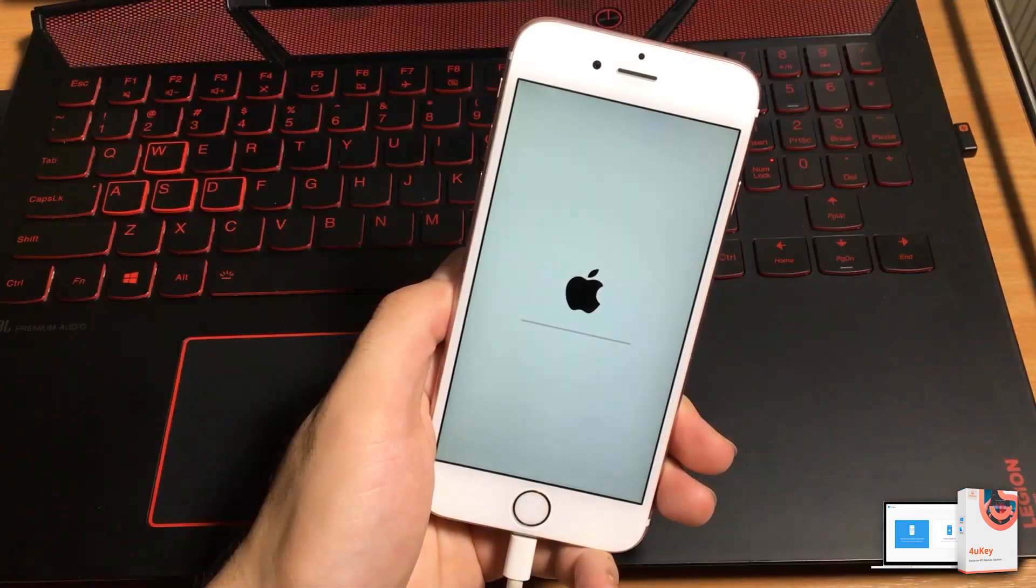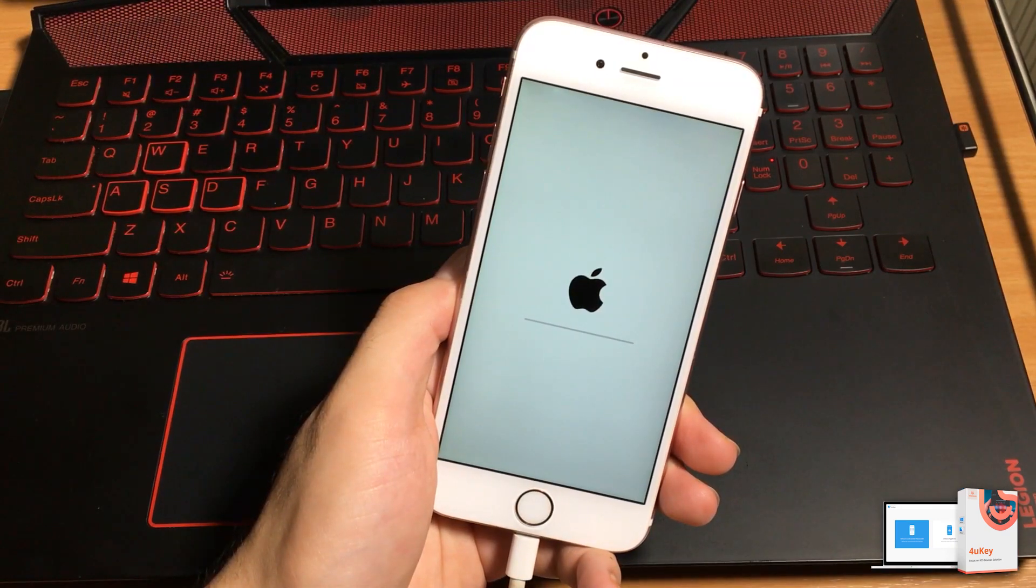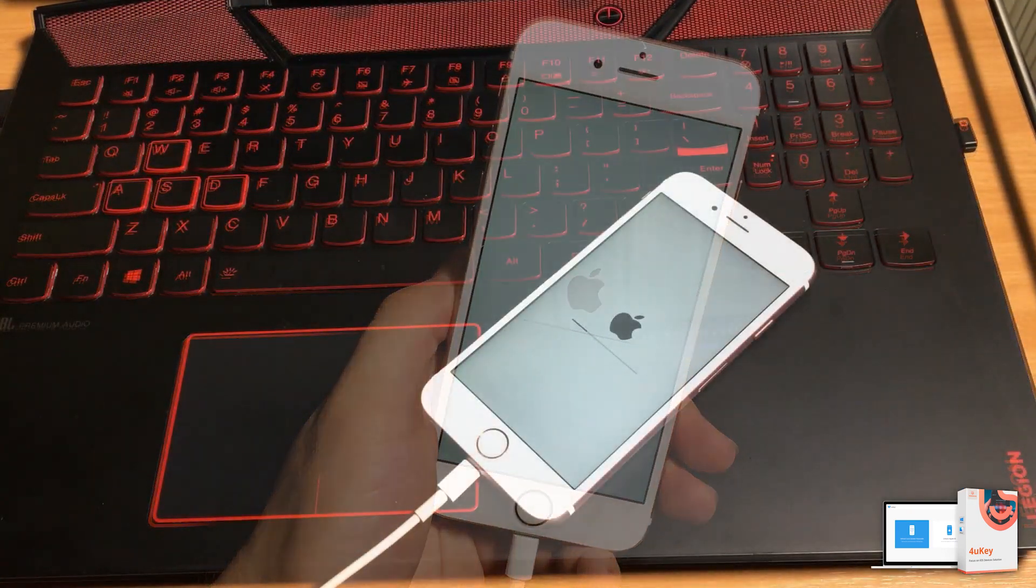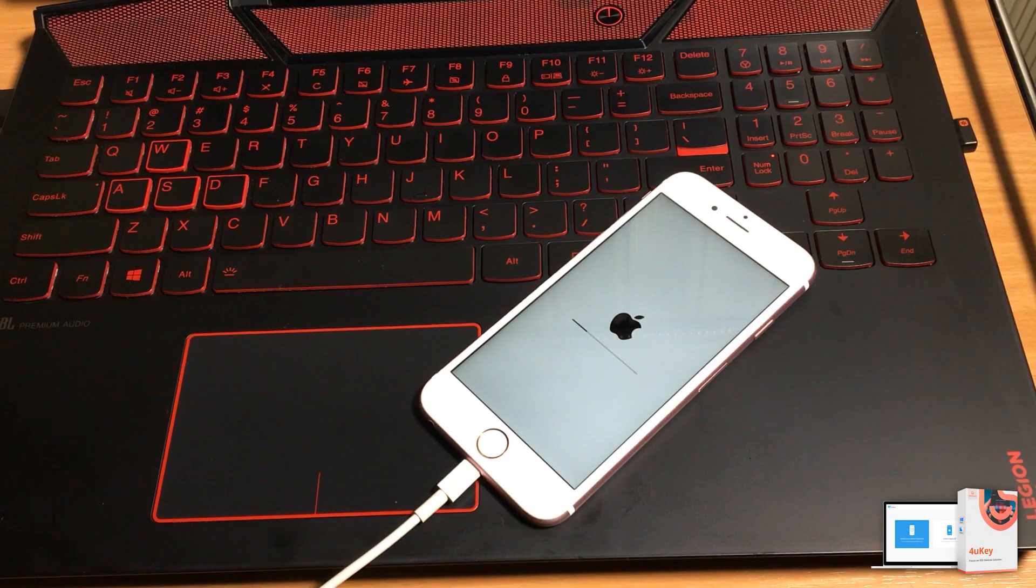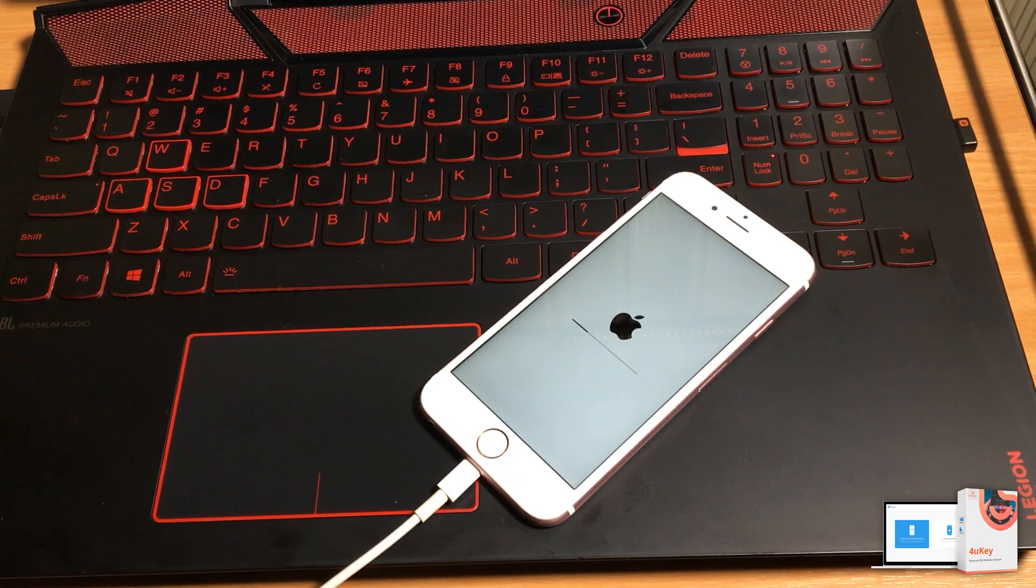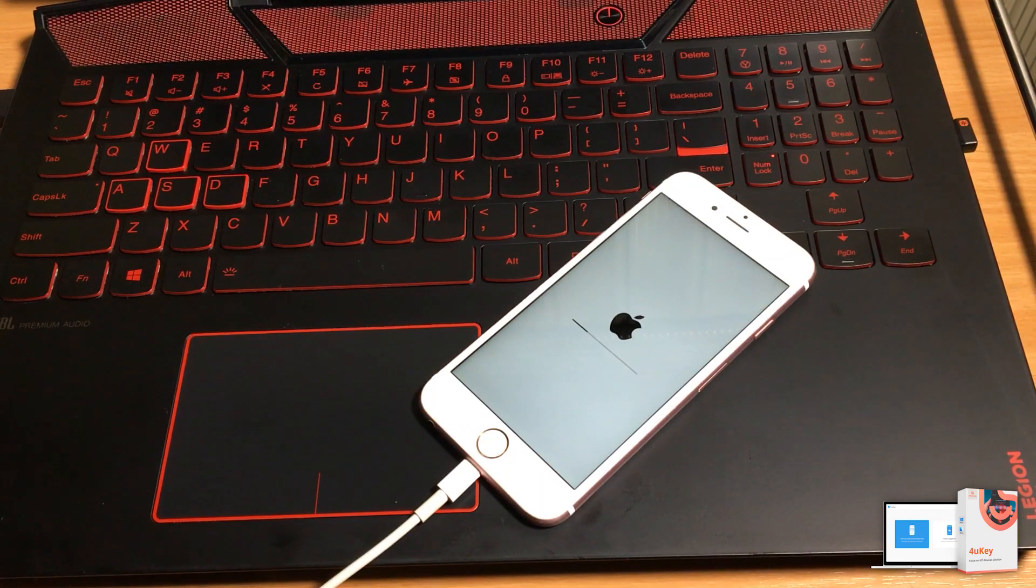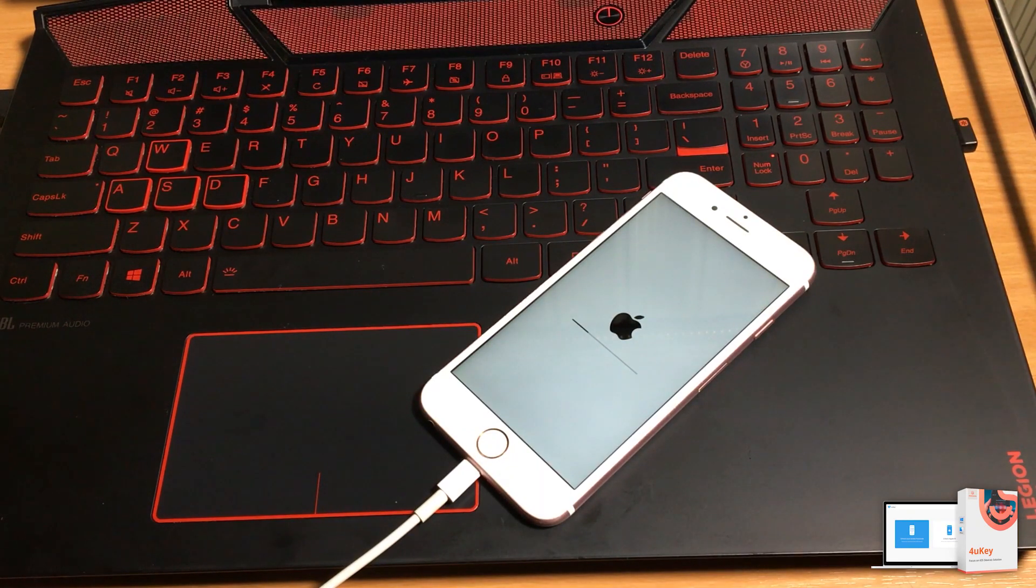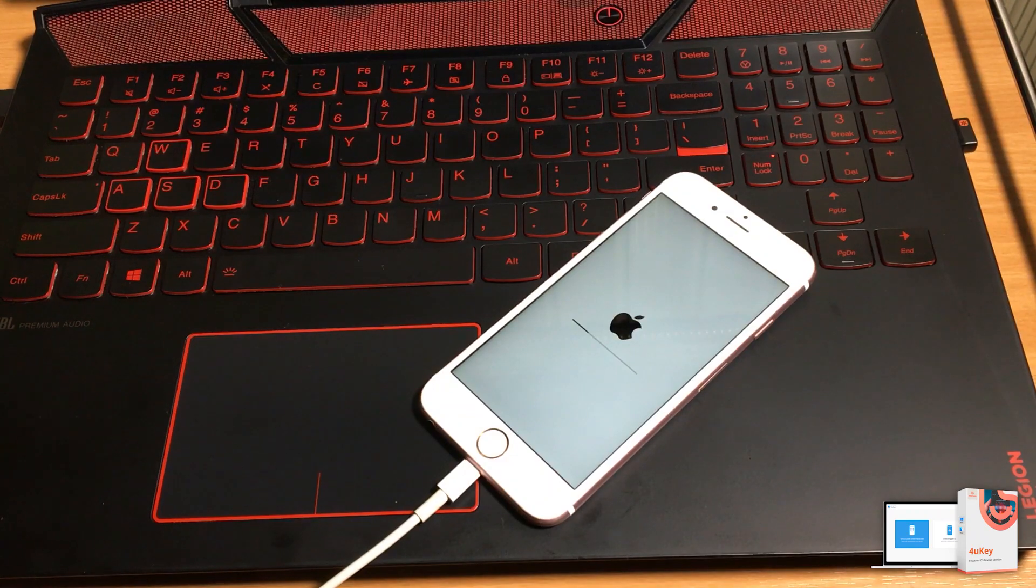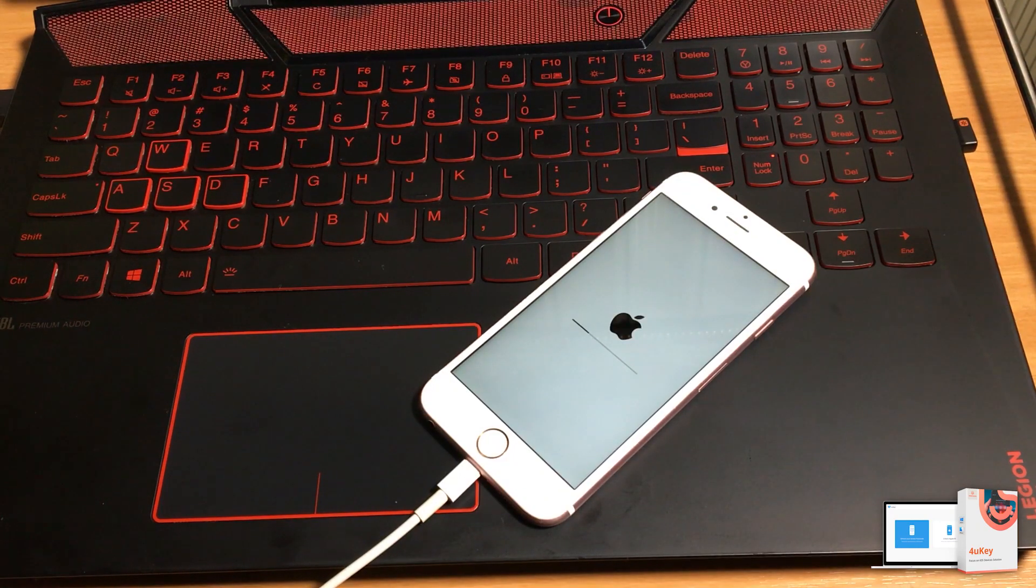and if you are having any kind of errors during the process make sure you have an original Apple lightning cable or try changing your USB ports. I mean try to connect your iOS device on any other USB port of your laptop.